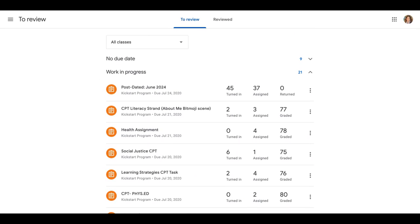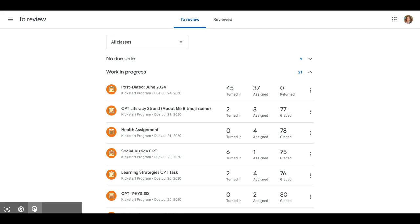Obviously, yours is going to look different because these are classes in which I'm a teacher. Hope this helps. Make sure you send a message to Miss Casa Todd if you are ever having trouble or have a question.